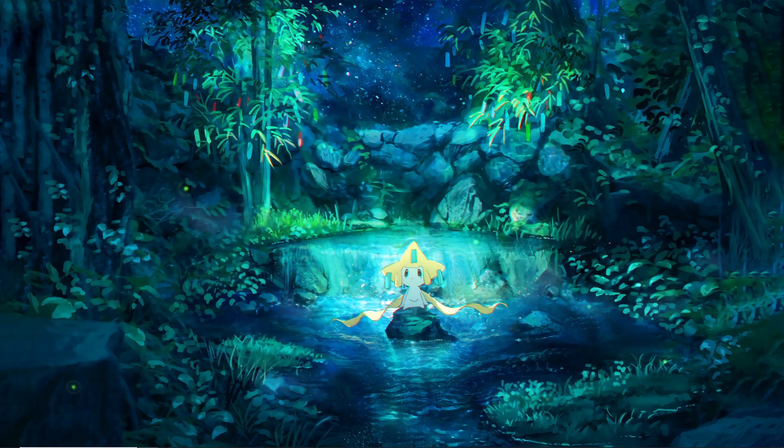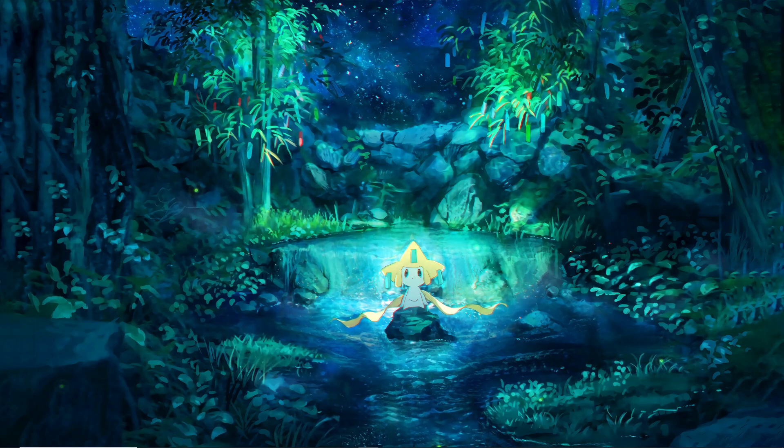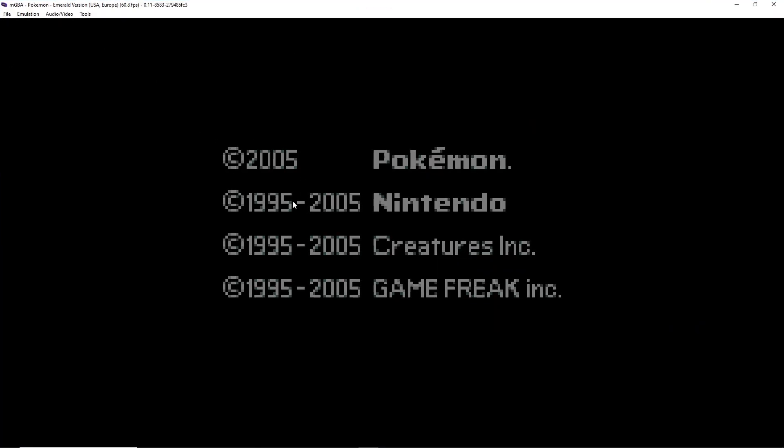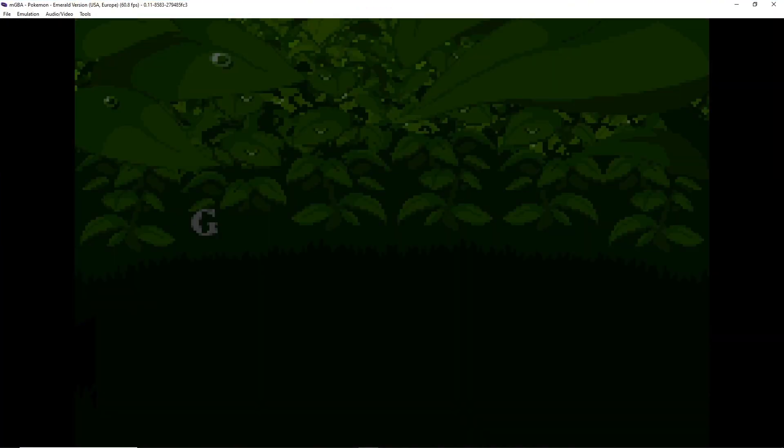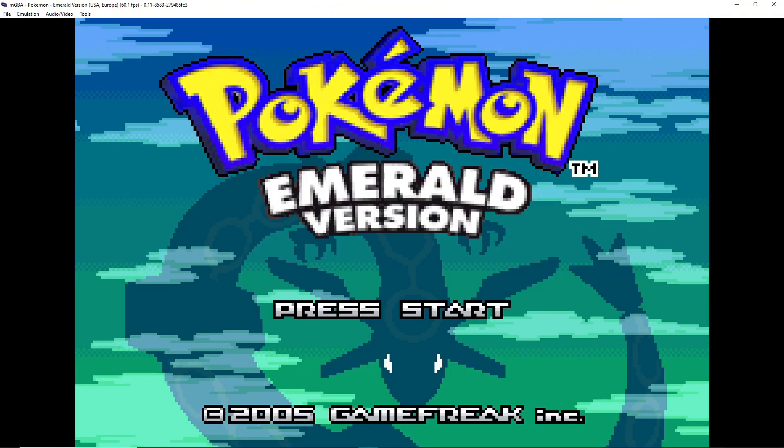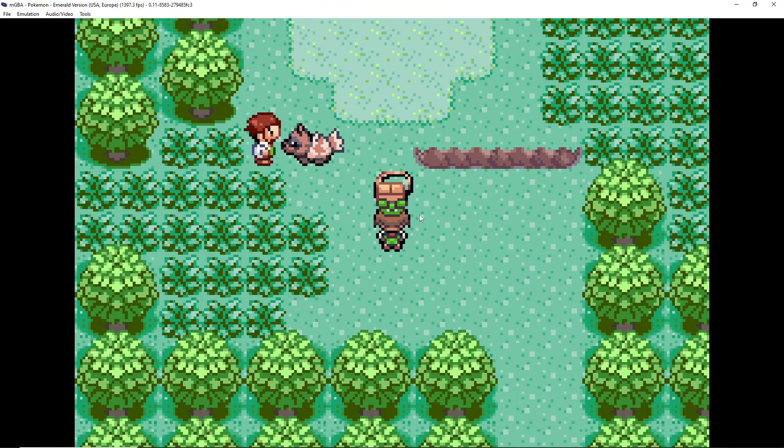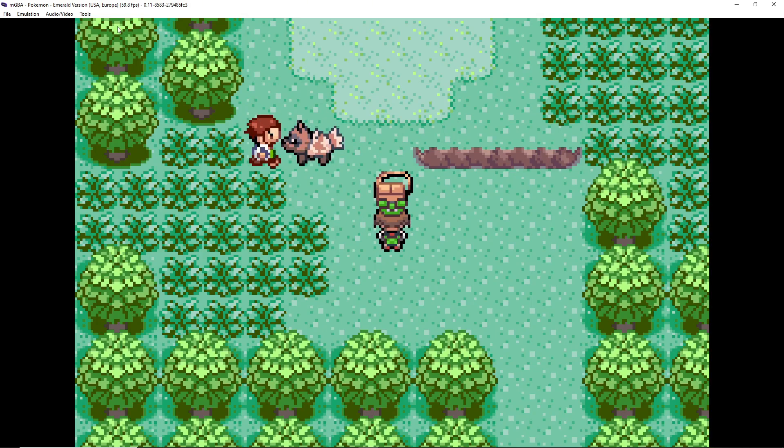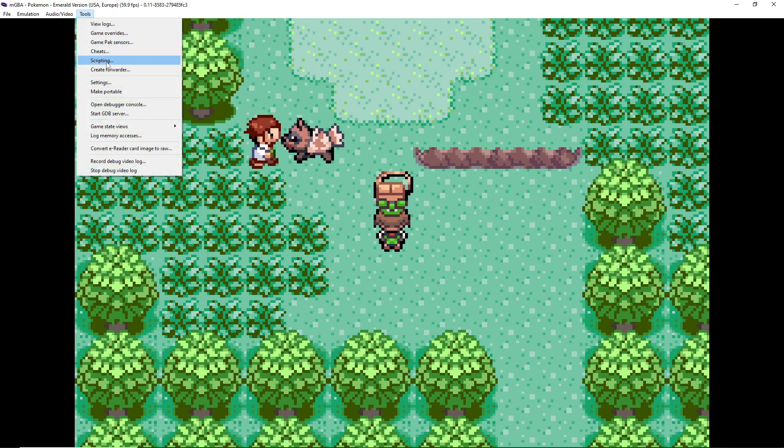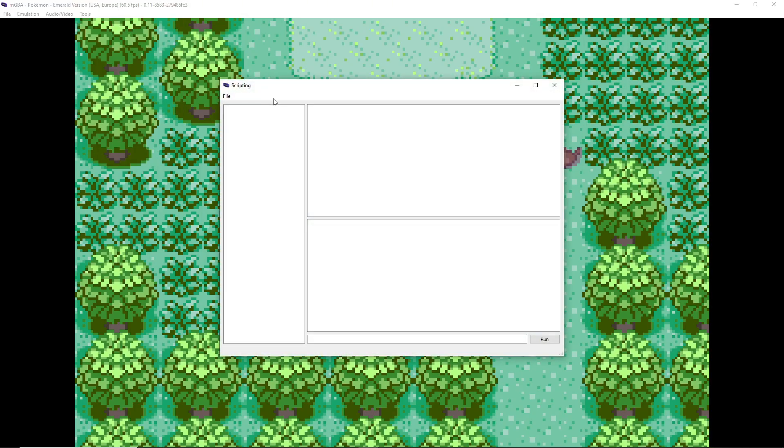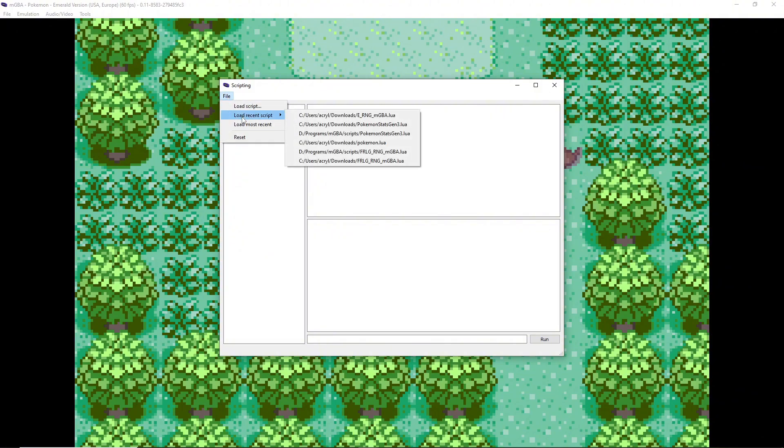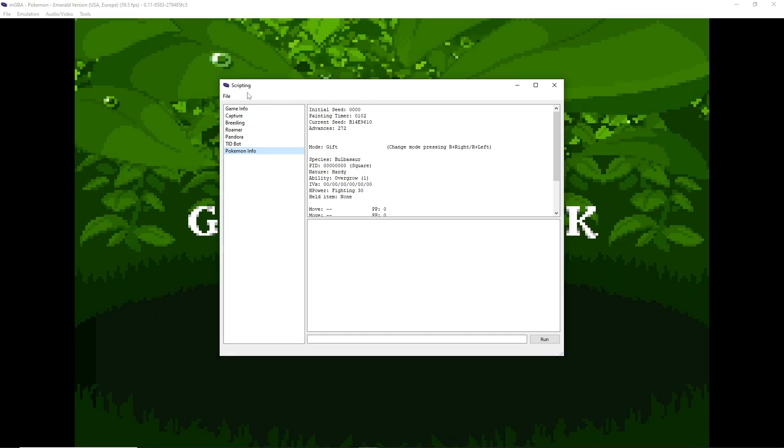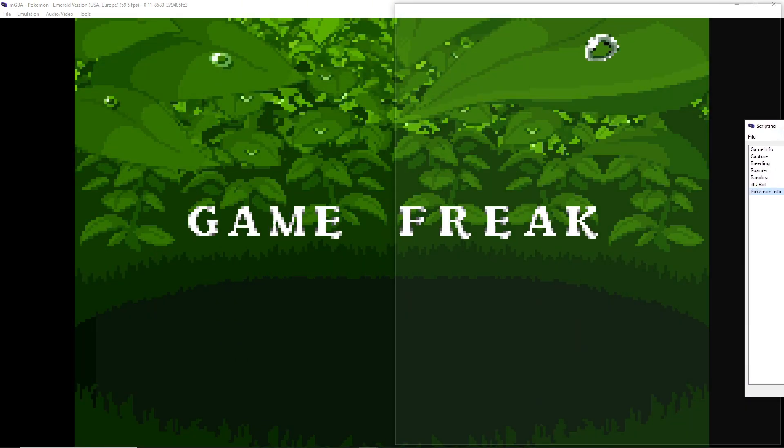So we have my game. I already progressed just enough to get to the starter selection. You want to save right in front of this. From here you're going to want to go to Tools, Scripting, File, and I'm just going to load my most recent because I was already on the right script. Link to this script will be in the description.